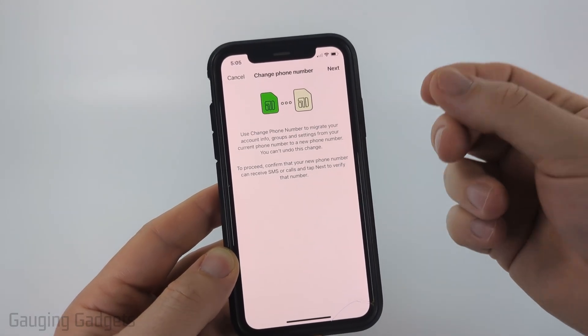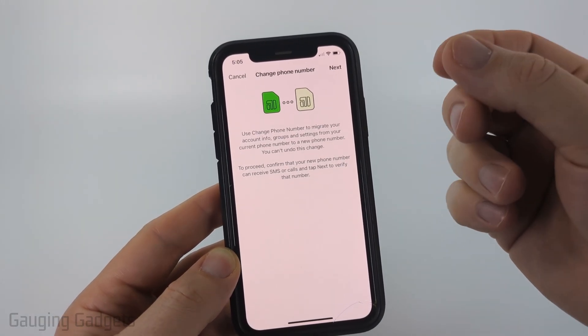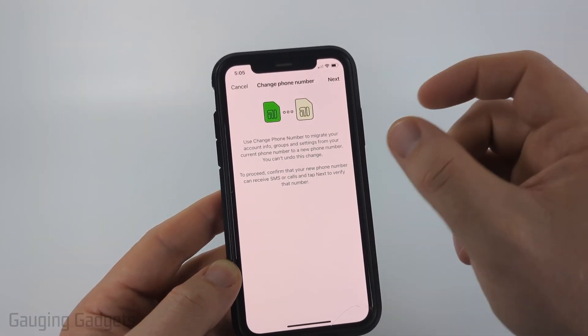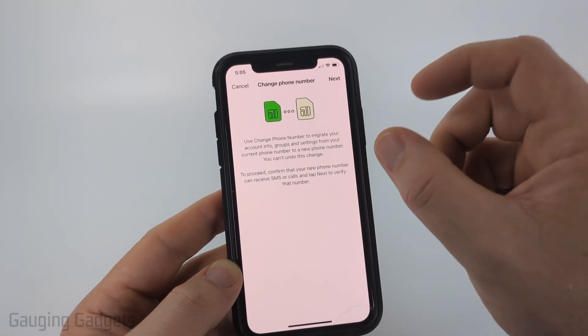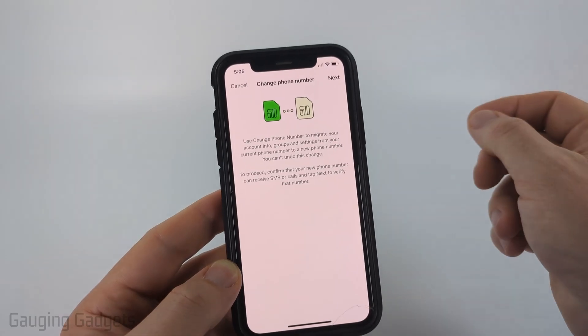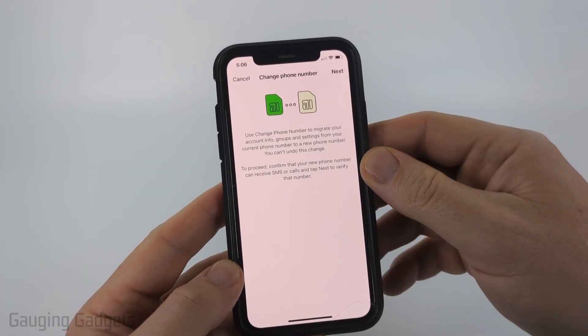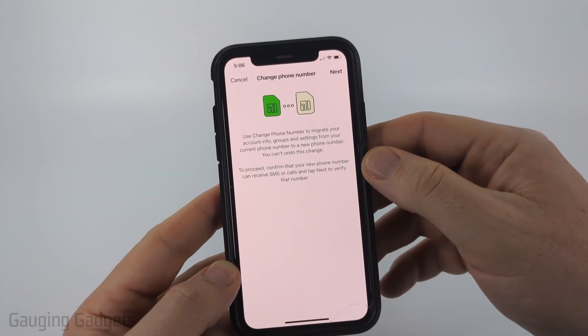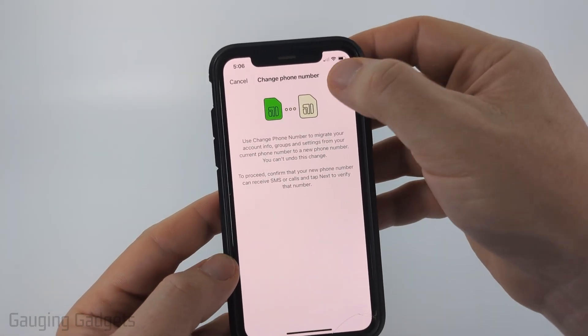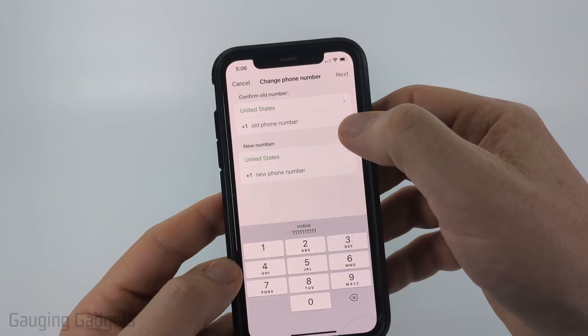This screen is just letting us know that the new phone number will need to have the ability to receive messages, because they're going to be sending a code to the new phone number to confirm that we do indeed want to change our number. So go ahead and select Next.